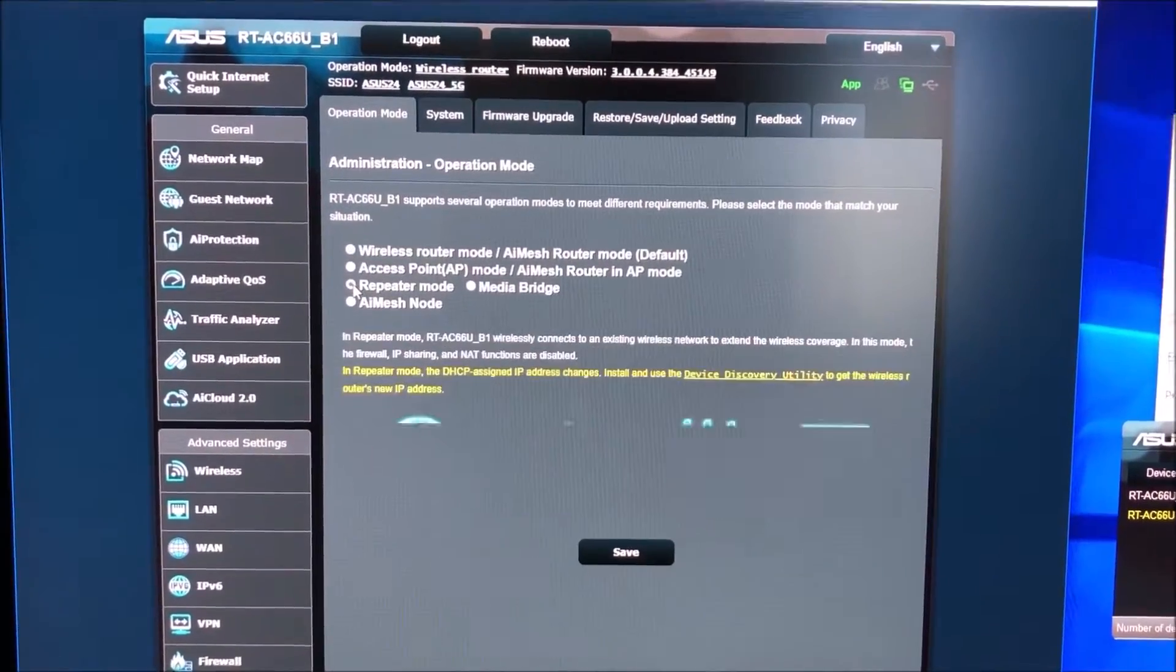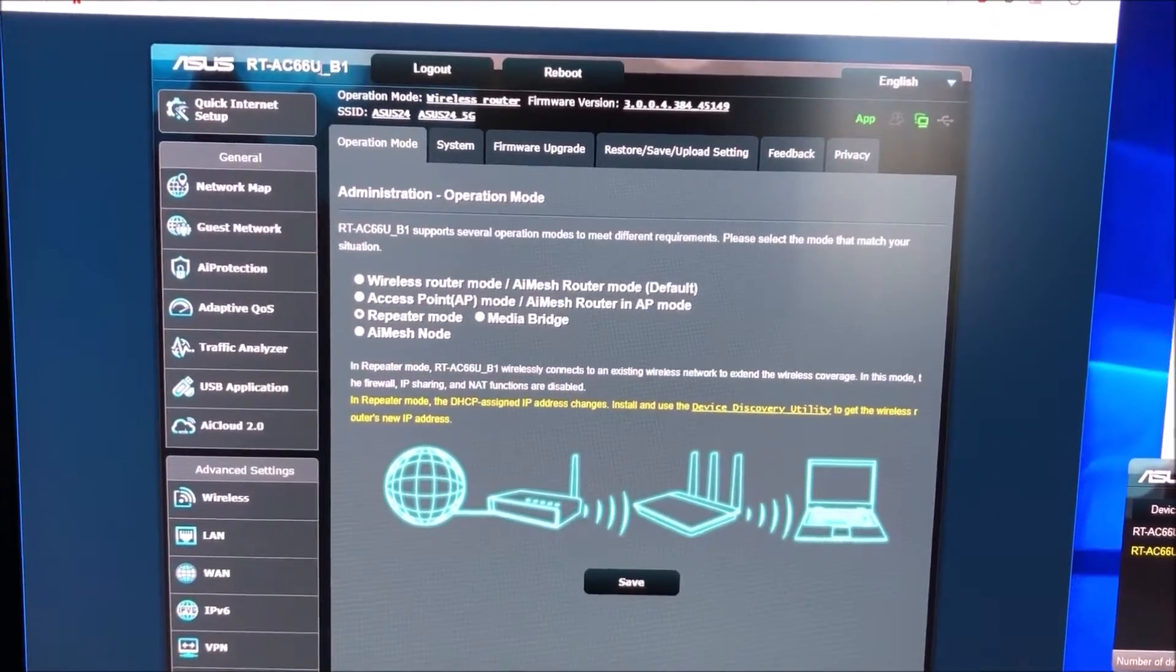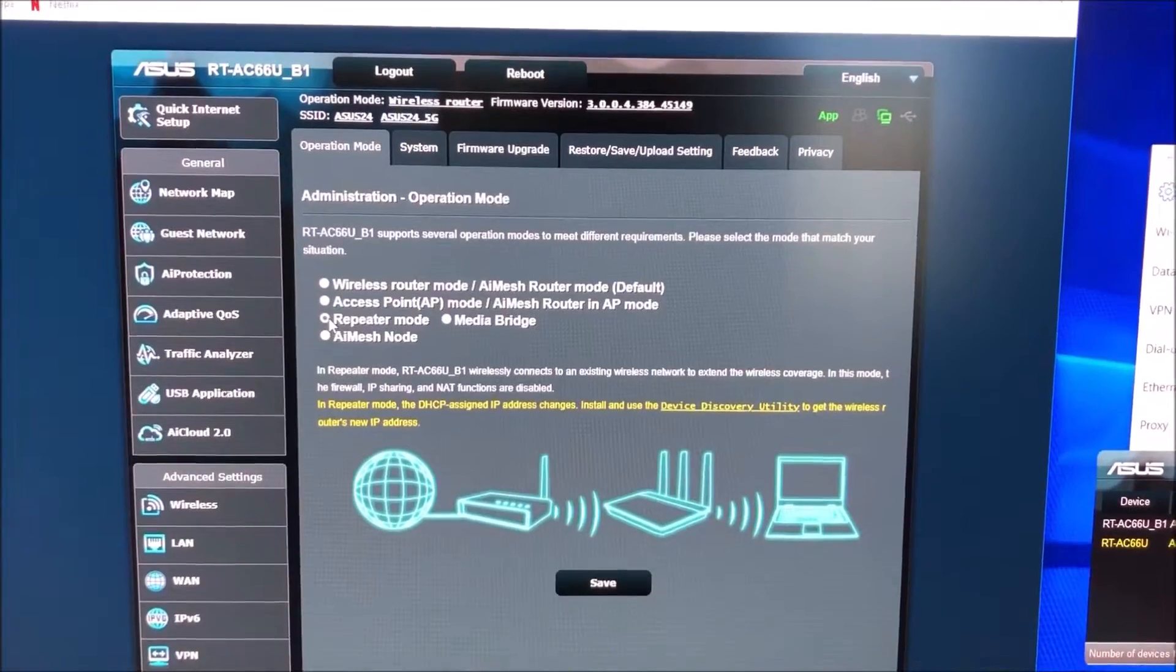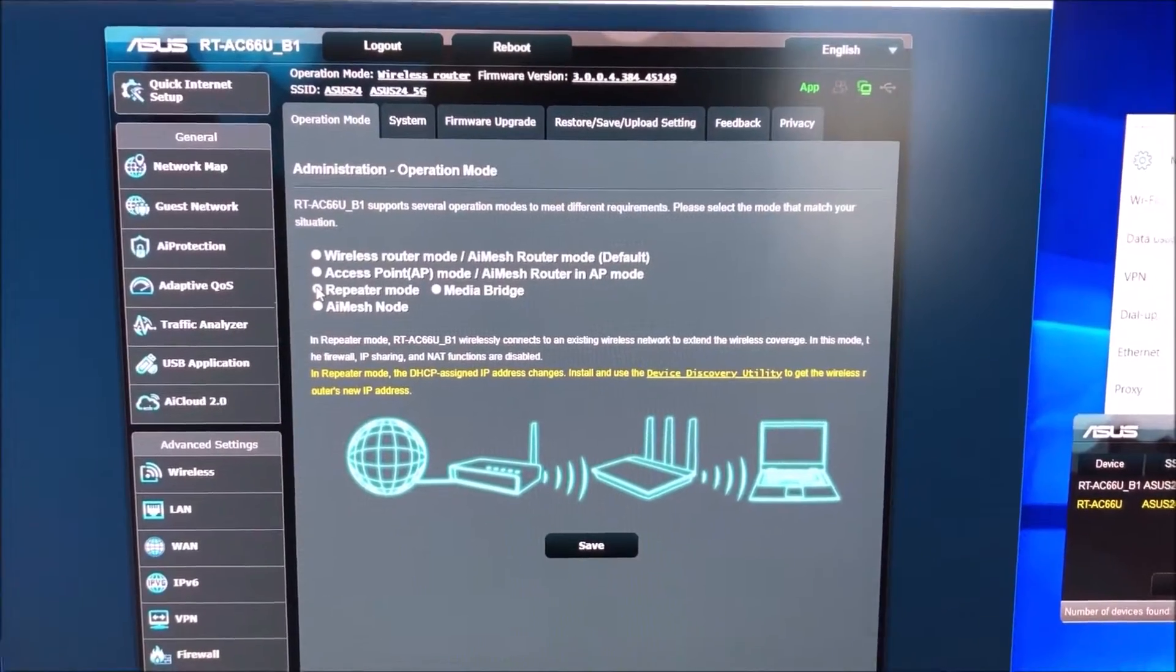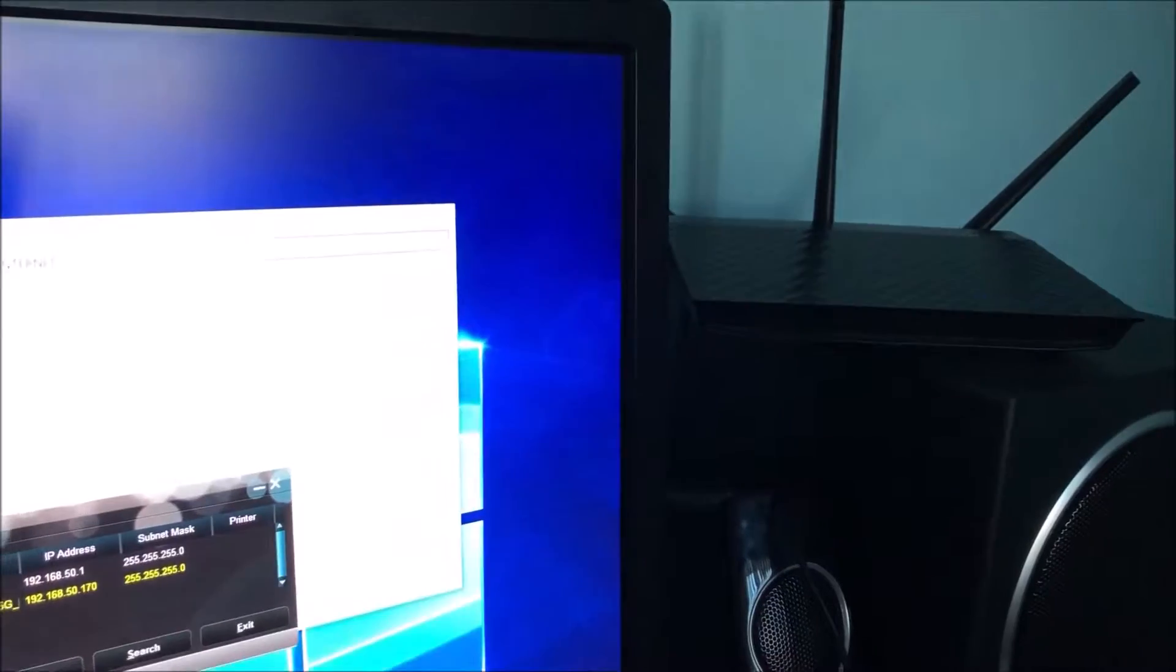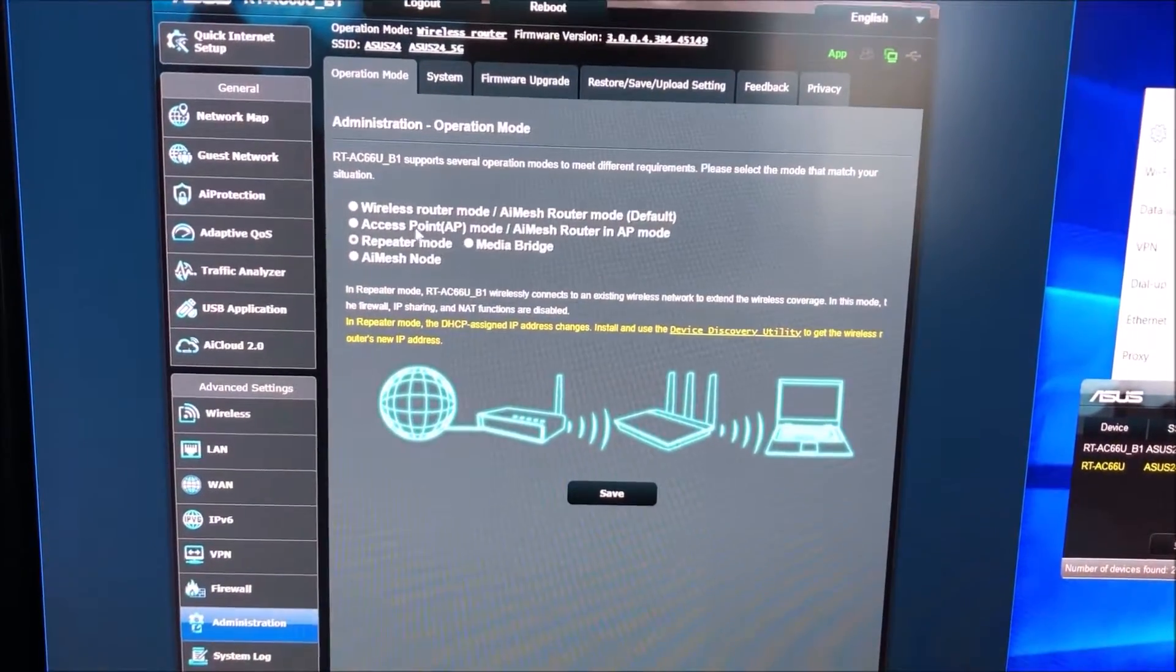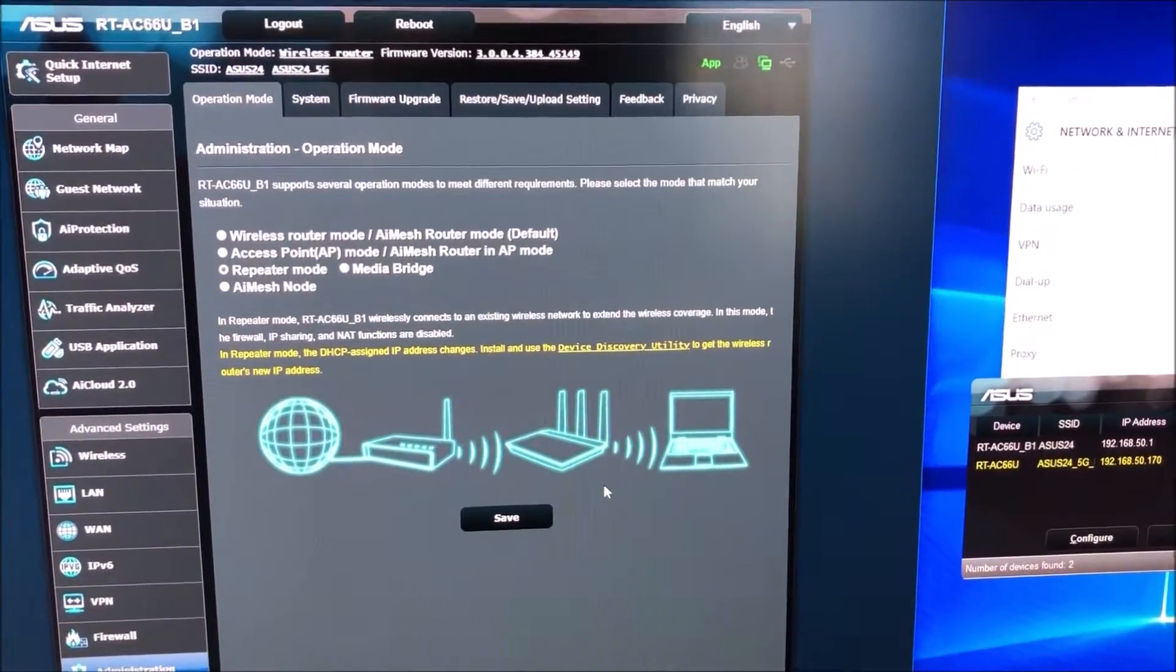You're gonna want to use repeater mode if you want to extend the signal. If you have just the AC66U and you want to extend the signal you will go on repeater mode which acts as a repeater. This is wireless so you do not need to hook up one of the yellow ports from the main router to the blue port of this. But if you have a way to do that that's a better connection, go ahead and do it. If not, if let's say one's in the garage and one's in the room in the house, then you're gonna want to use repeater mode and this will wirelessly connect to another router to act as a repeater and extend the signal.